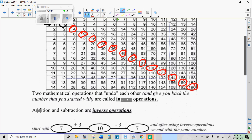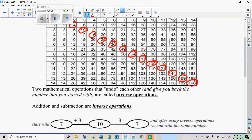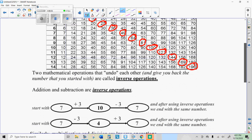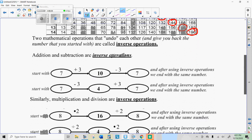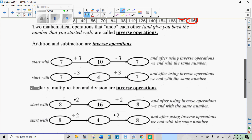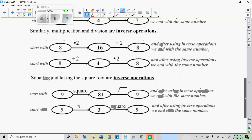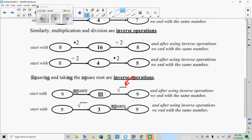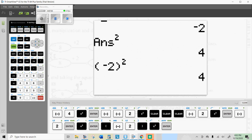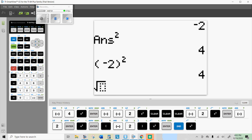Two operations that undo each other are called inverse operations. Addition and subtraction undo each other; multiplication and division undo each other. Well, squaring has an undoing operation — it's called the square root. So if I square 9, in other words do 9 times 9, I get 81. The way you undo that is you do the square root of 81, and that equals 9. On my big calculator, I press 2nd and x-squared, put in 81, and get 9.